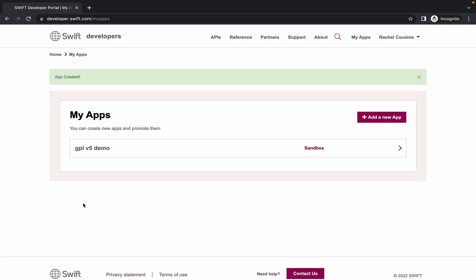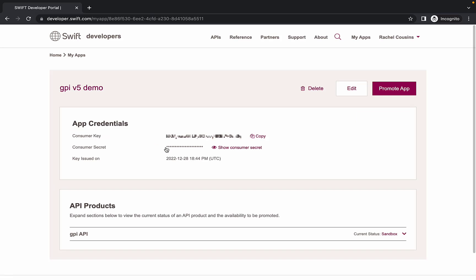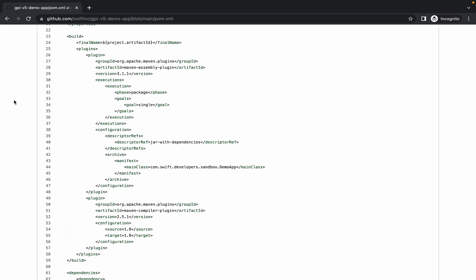Once our app is successfully created, we can click on it to be taken to a summary page for our app. This page is where your credentials are located. The consumer key and consumer secret generated for your app. Let's return to the GitHub repository to take a look at the code.